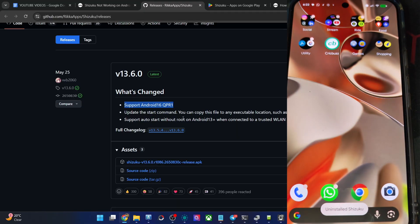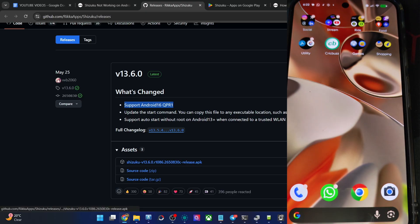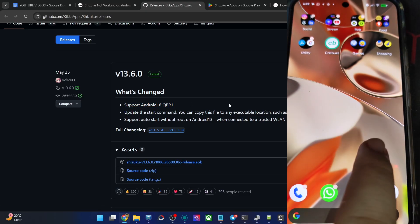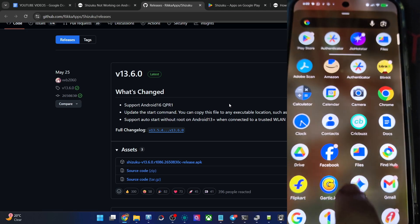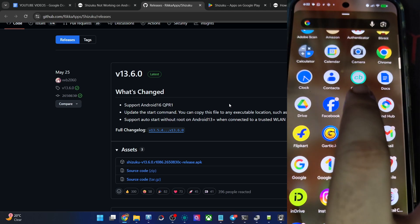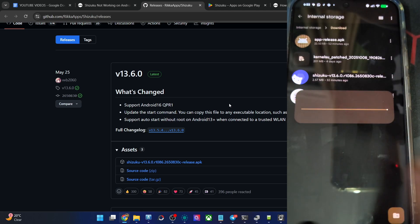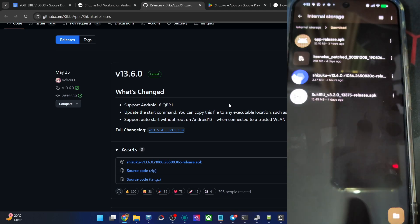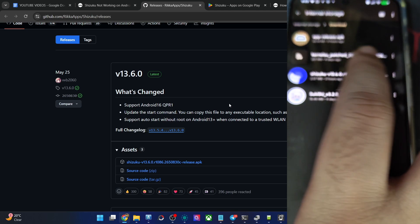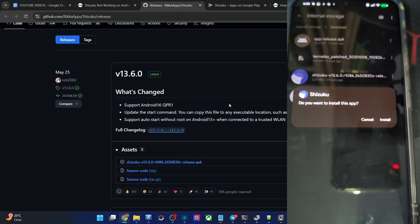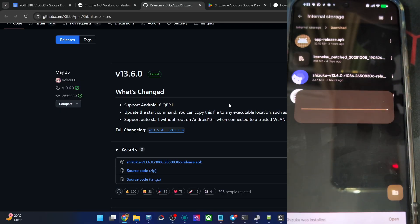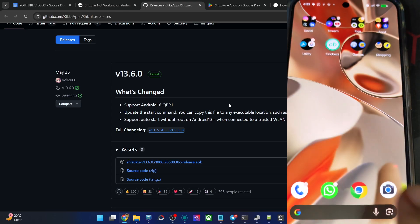And now get the app from the GitHub, the latest build, which is for May 25 and supporting Android 16. So get the APK file onto your phone. Once you've got it, let's install this. This is the download and this is the APK file from GitHub. Install. And it will take just a few seconds. Let's now open the app.